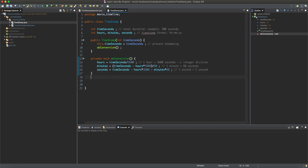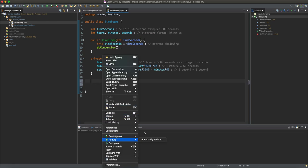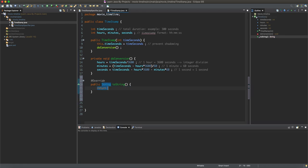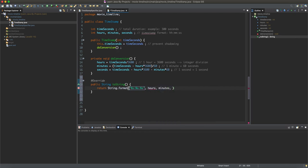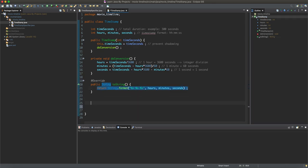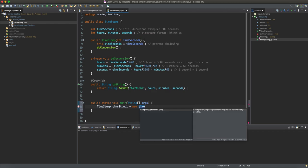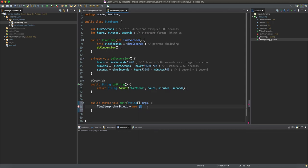We override the toString method. Using String.format with "%s:%s:%s", we pass hours, minutes, and seconds. Let's create a main method and test: new Timestamp(10) prints '10:0:0'. That's not ideal — we want minutes and seconds to always be two digits.